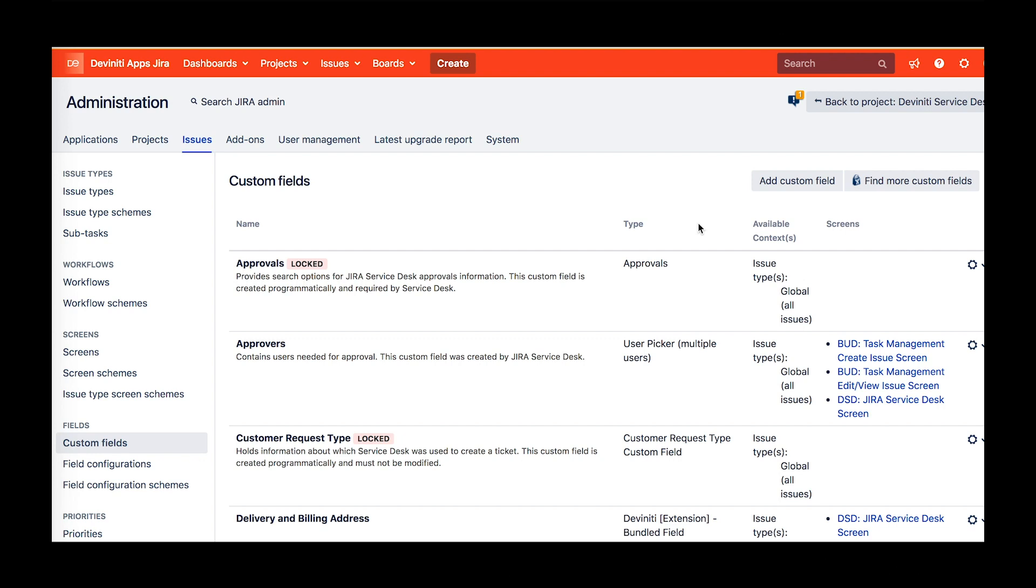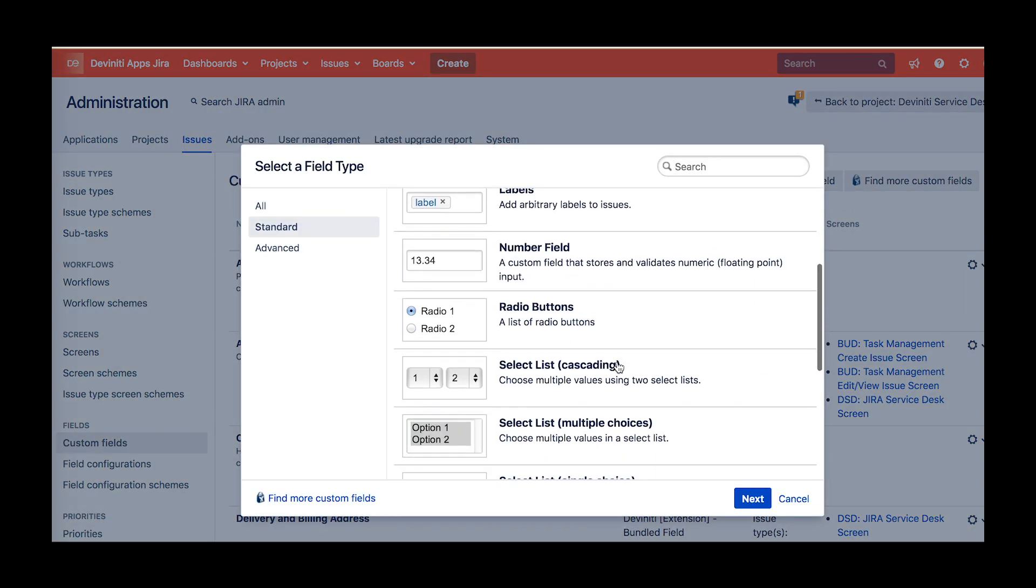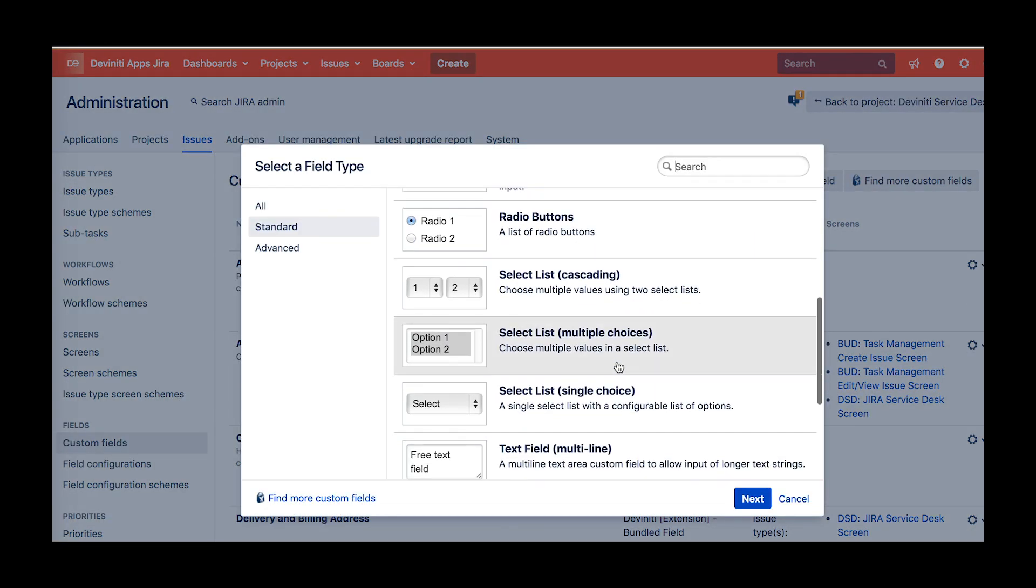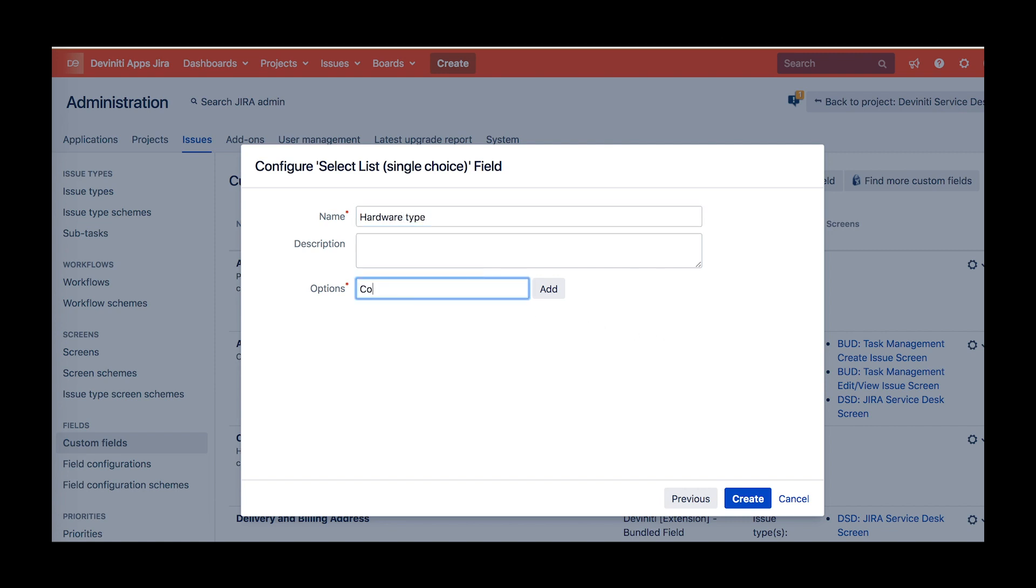First, you have to create your custom fields, which you will add to the form. Go to Administration, Issues, Custom Fields, hit Add Custom Field and select the field type. The good news is that we've added support for Multi-Select, Cascading Select, Checkbox, and Radio Button field types, in addition to Single Select, Dynamic Select, and Text Fields. This dramatically increases the app's capabilities in terms of form building, so you can get really creative with them.